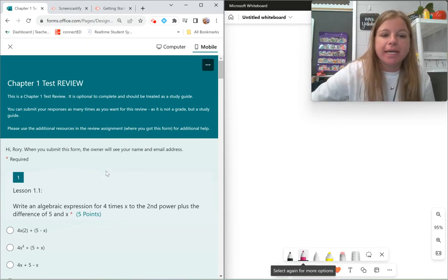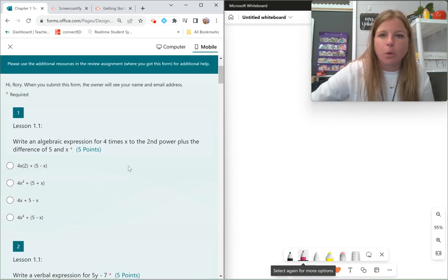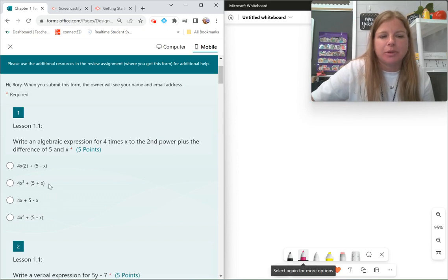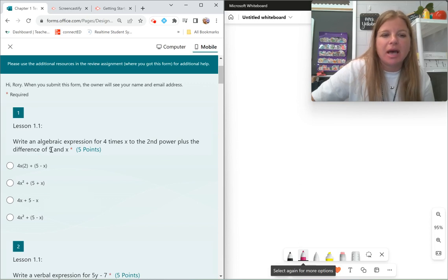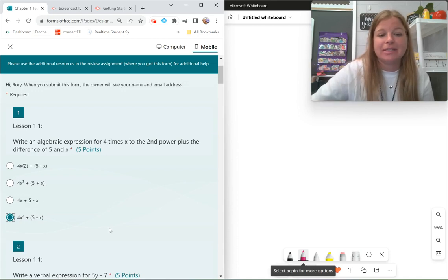First question: write an algebraic expression for 4 times x to the second power plus the difference of 5 and x. So 4 times x to the second power should look like 4x with an exponent of 2. The second or third option would be best. Plus the difference — difference means subtraction — of 5 and x. The first option says 5 plus x, which is the sum of 5 and x. But the last one, 5 minus x, looks good because that's showing we're adding the difference of 5 and x.